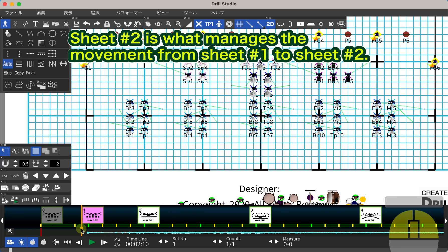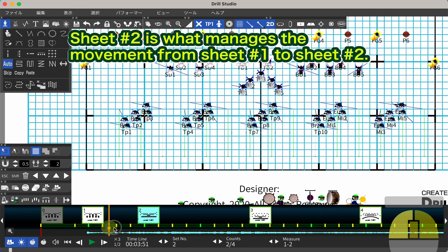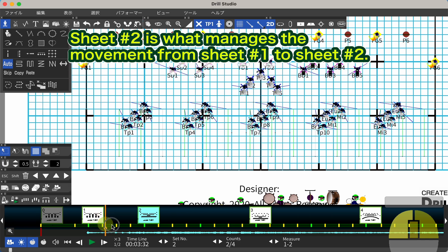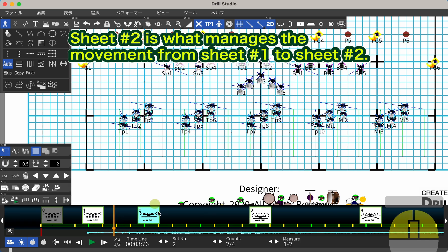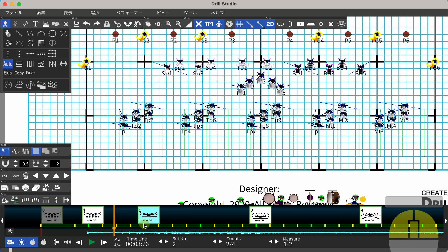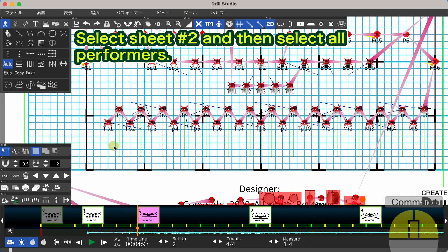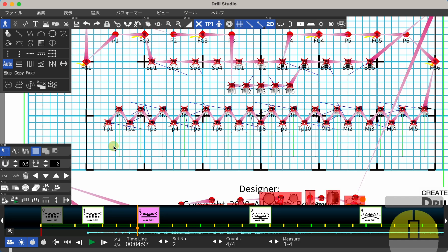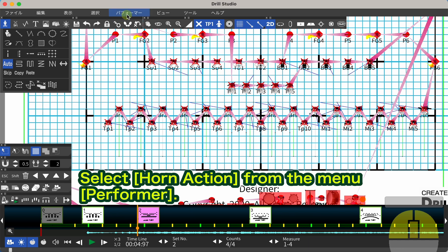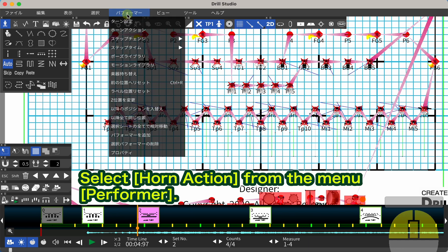We want to use these two counts to raise the bell. Sheet 2 manages the movement from sheet number 1 to sheet number 2. Select sheet number 2 and then select all performers. Select Horn Action from the menu, Performer.